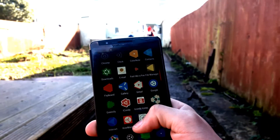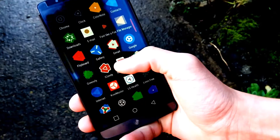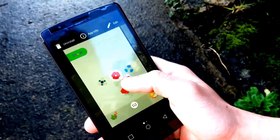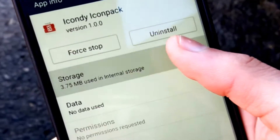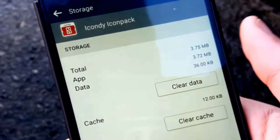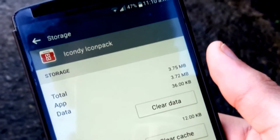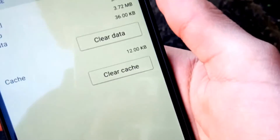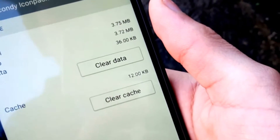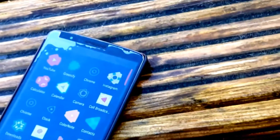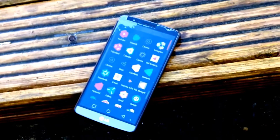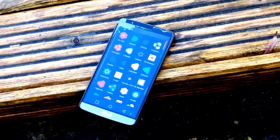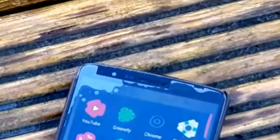A really good thing about this is that the size of the icon pack is reduced by so much. Here it is just 3 megabytes. You can't find any icon pack in the Play Store which is 3 megabytes.